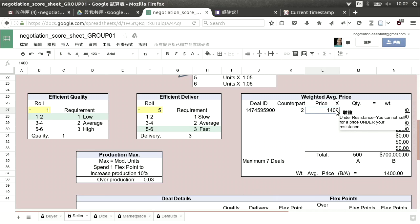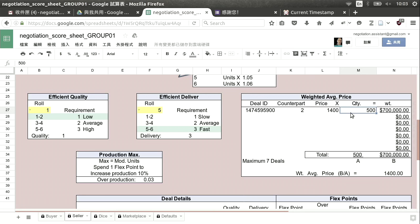There are some notes: under resistance, you cannot sell for a price under your resistance — the system may warn you. This is our weighted average price: 500 units at $1,400, totaling $700,000. We divide the total by the number of units and get $1,400. We only have one deal so far, so the weighted average is $1,400 of course — that gives us a quick summary.